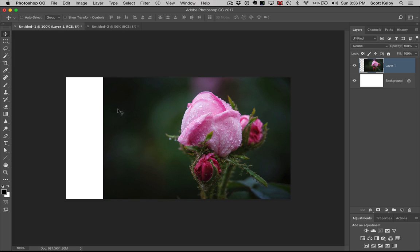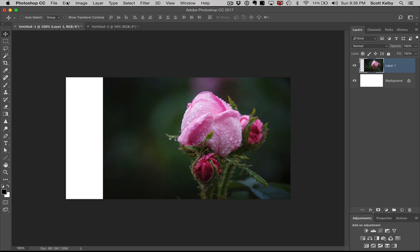Now, instead of just stretching it, which looks awful, we're going to use this very awesome feature, part of a buried treasure inside of Photoshop called Content Aware Scale.